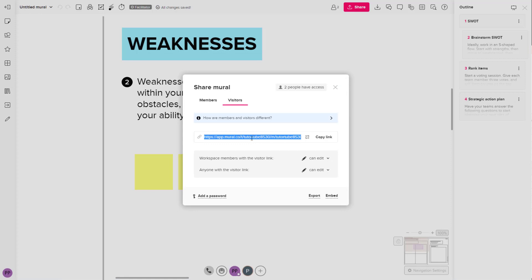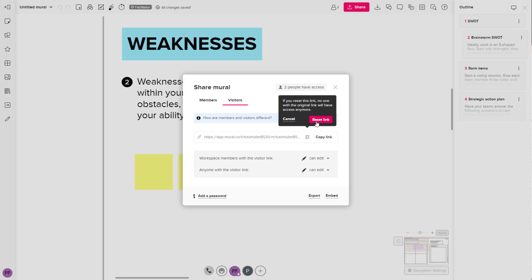If you do not want them to have access to the file anymore, then you can go around and click on the reset link option right here and click on reset link and the link will be reset.